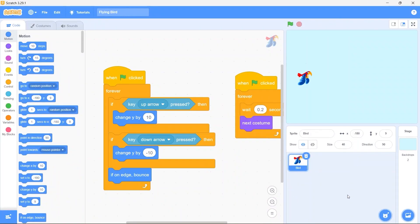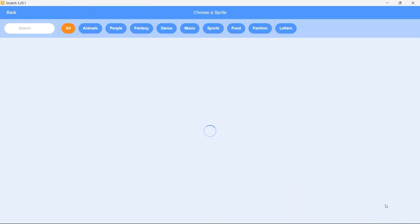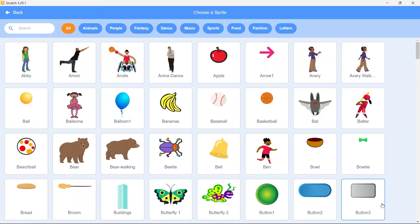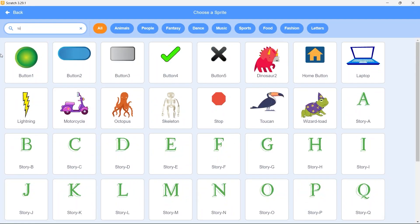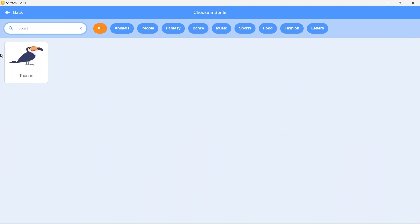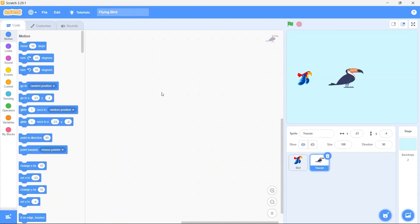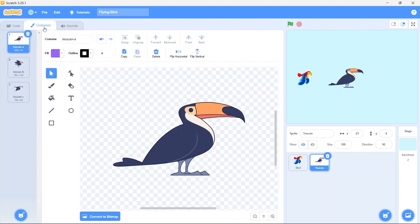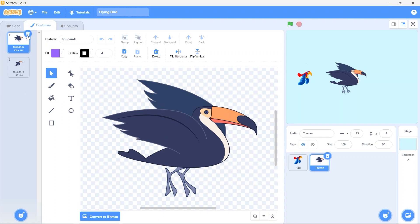Now let's create the enemy bird. Click on select a sprite. In the search bar type toucan. Select the toucan sprite. Make sure the toucan sprite is selected. Then go to the costumes tab. Delete the costumes we don't need. We are only going to need this one.